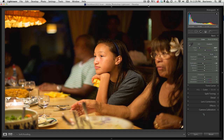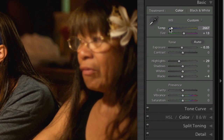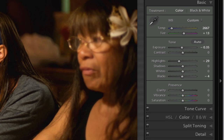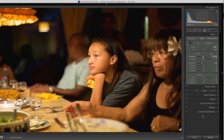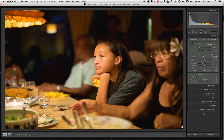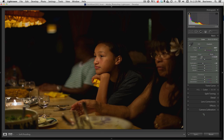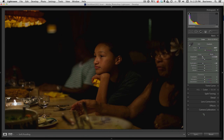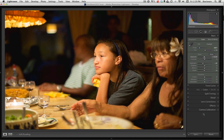Typically when I go into the develop module, I go into these controls which affect the image globally. So when I adjust white balance, exposure, contrast, clarity, vibrance, and saturation, it's affecting the entire image evenly. For example, if I adjust the exposure slider, it's making a change to the entire tonal range of the image — it's not just isolating it to one particular area.